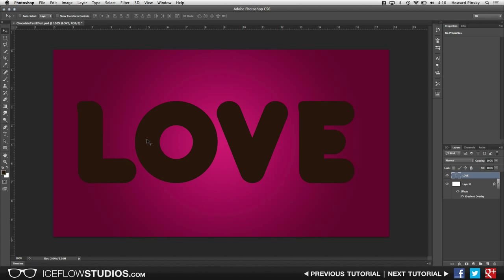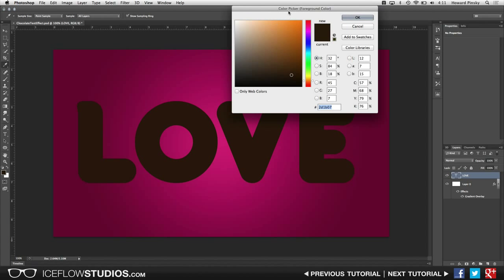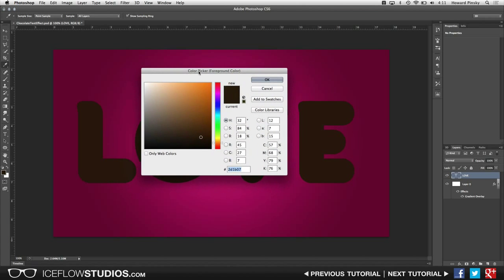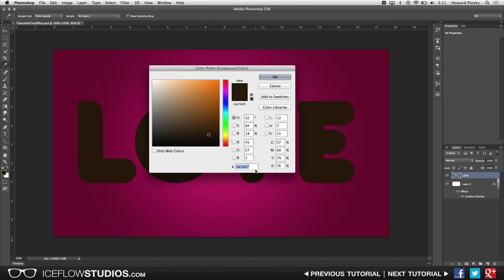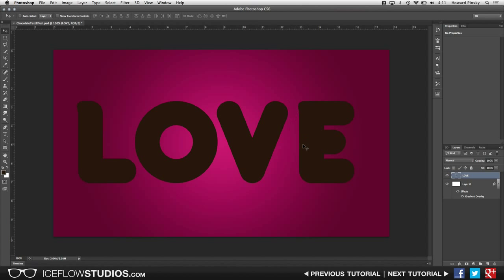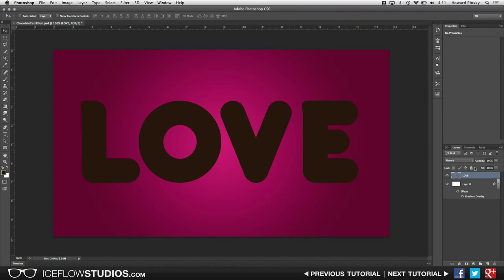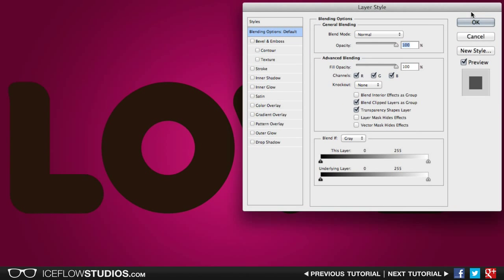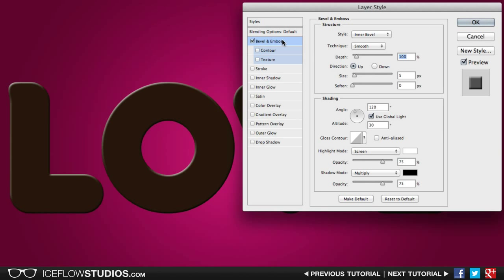Now I'm going to be using a brown font which is going to act as the base for the chocolate text. The value I'm going to be using is 2D1B07. And once you've typed out your text of choice, let's go ahead and apply some layer styles by double clicking on the layer in the layers panel. Let's start with a bevel and emboss to give our text a little bit of shape.